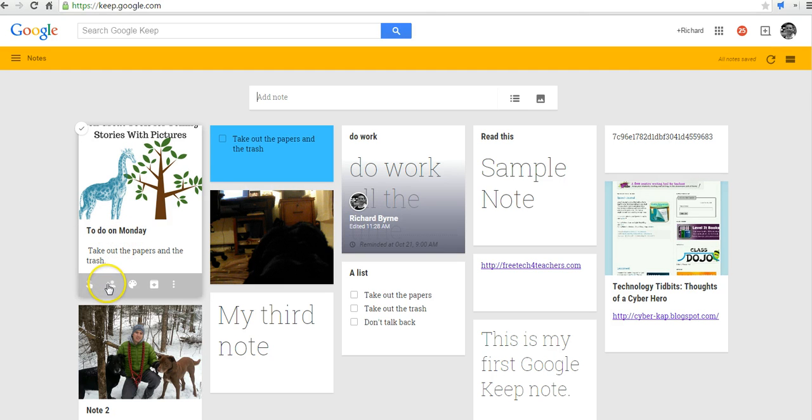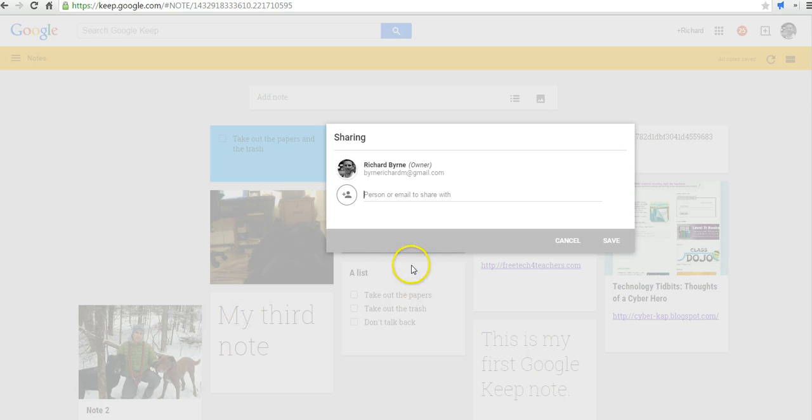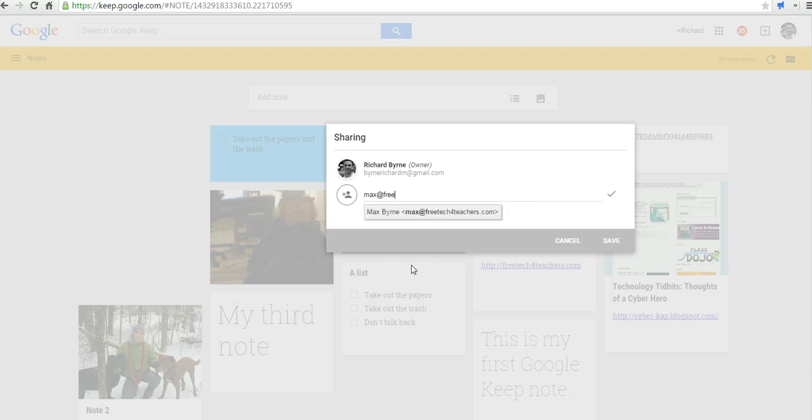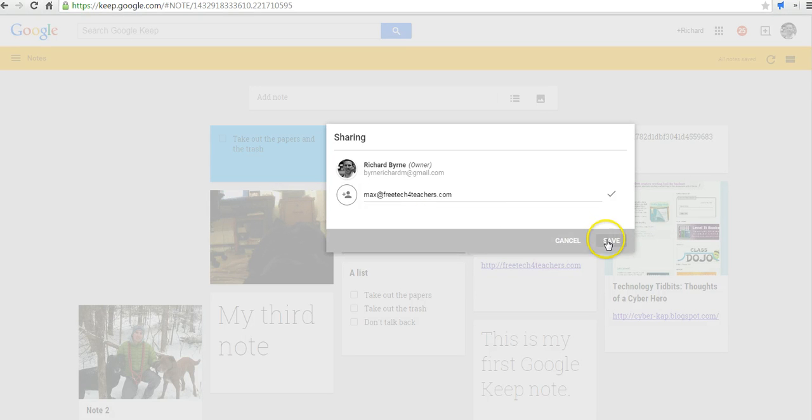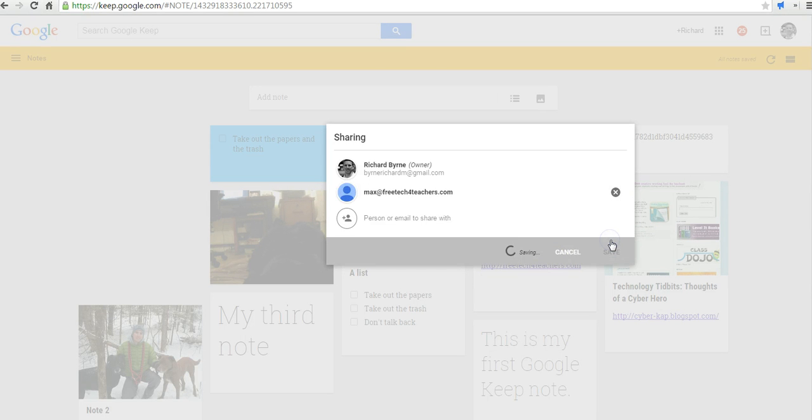Now, if I want to share this note, over here, I'll just hover over it and click the Share button. And let's add someone's email address. I'm going to add Max at FreeTechForTeachers.com and save it.